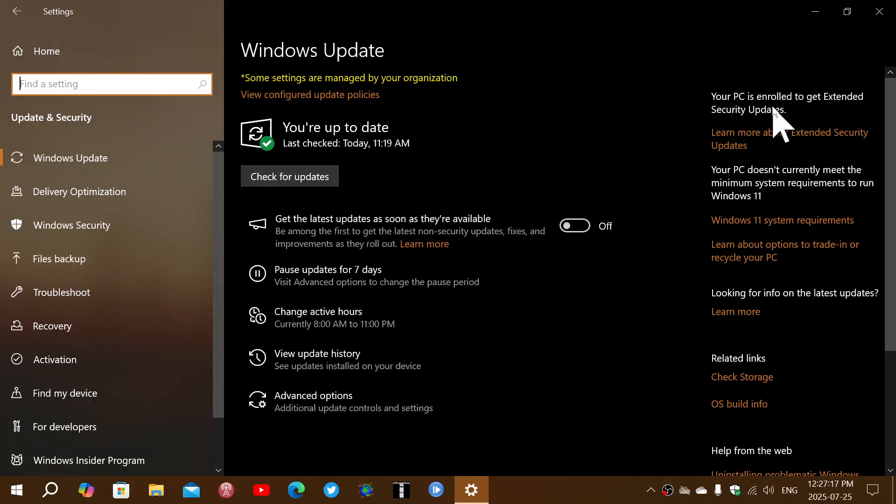It says on the upper right your PC is enrolled to get extended security updates. For now, it's going to be a machine that I'll be keeping running with the Microsoft updates for the year that they will offer it until October 2026.